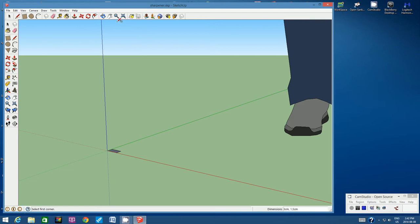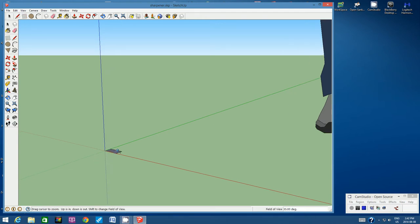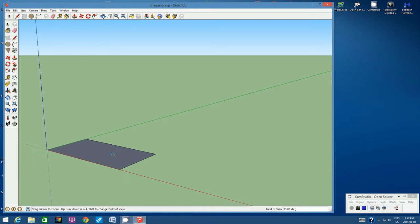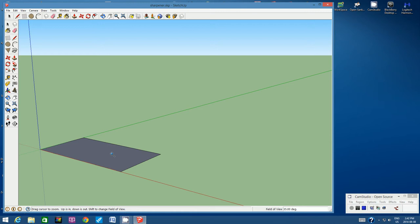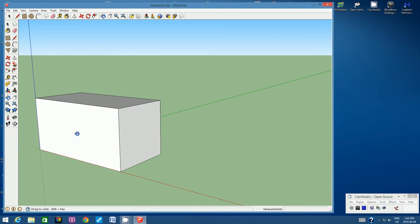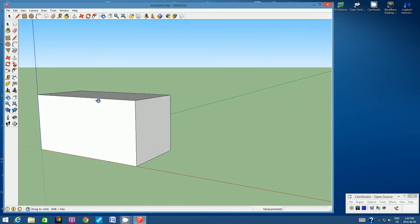Once you hit Enter, it will create that rectangle with those dimensions 3 cm by 1.5 cm. So you see how small this pencil sharpener is. Let's zoom in. I clicked on the zoom tool, the magnifying glass, positioned it over my rectangle and zoomed in. Next let's use the push-pull tool. From the top toolbar, let's click on the push-pull tool. Click once on that rectangle and start pulling up. Do not click your mouse button a second time. I want you to type in 1.5 cm and then hit Enter.